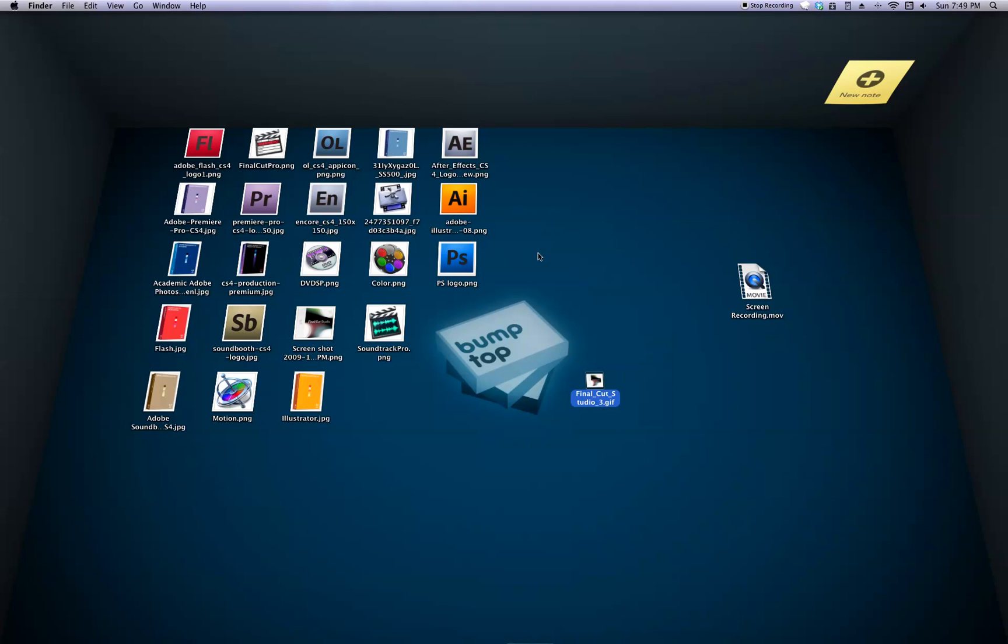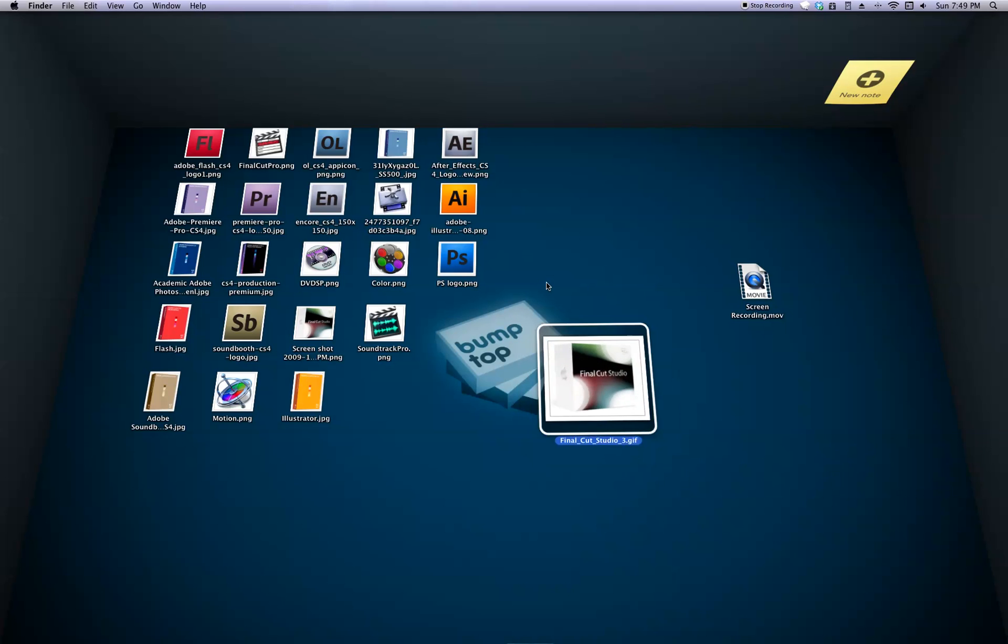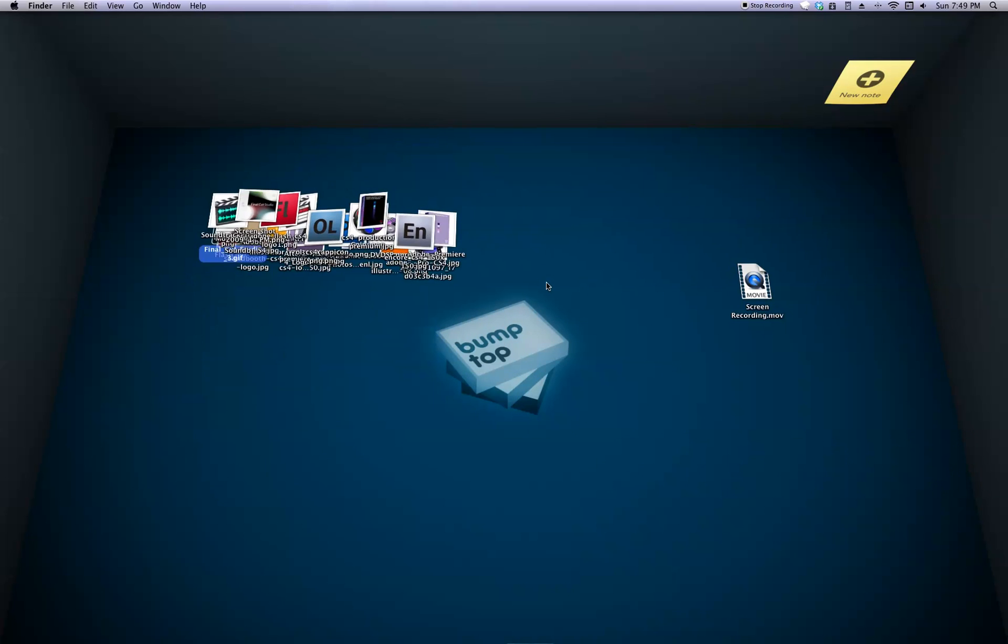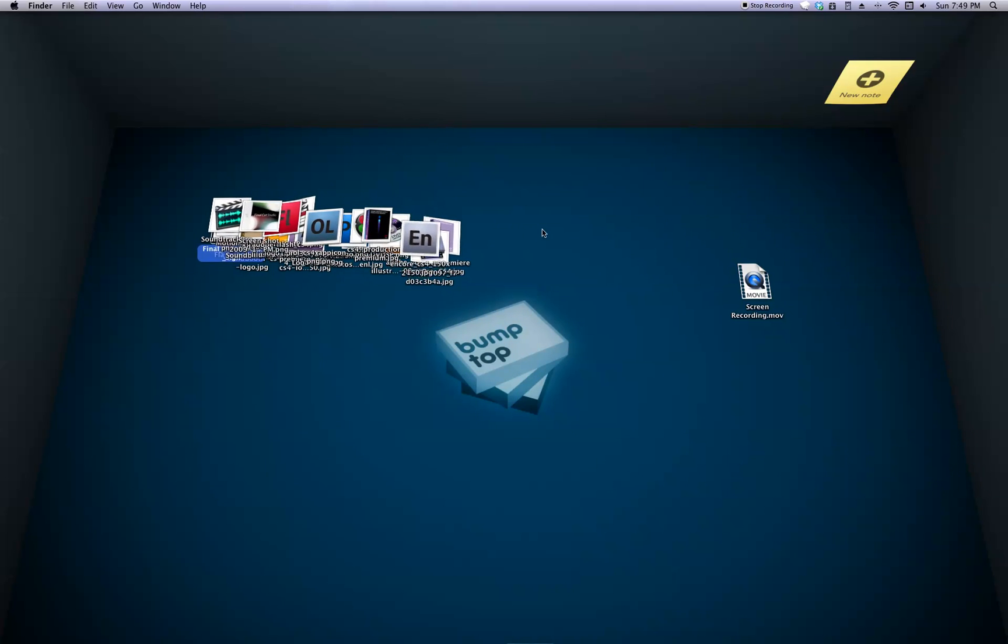And everything you do on the desktop can be undone, is that a word? Can be undone, there we go. So by Command Z on Mac or Control Z on PC, you can just hit it as many times and put it back and there you go.